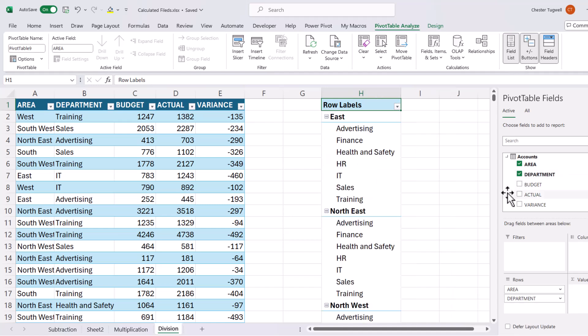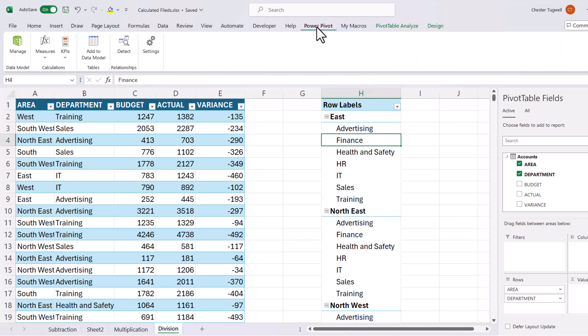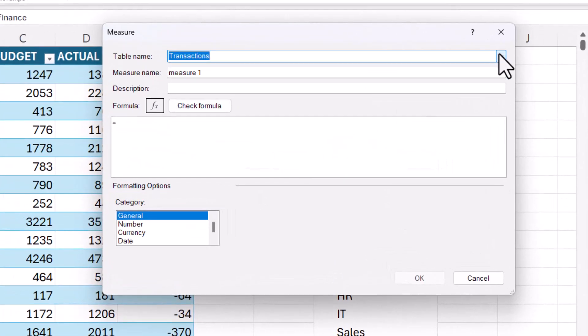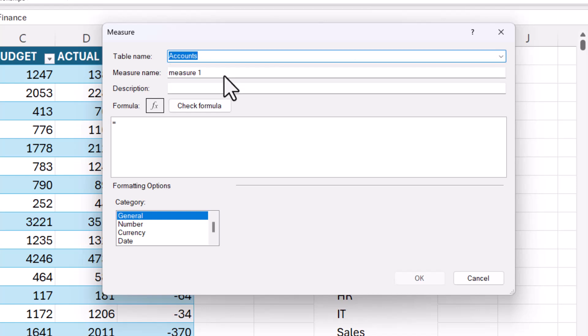Now what I want to do is calculate variance as a percentage of budget. So that'll be variance divided by budget. So because it's division, I've got to use a measure. So to do that, I click in my pivot table. I go to power pivot, measures, new measure. I have to choose the table that I want to include the measure within. So that's accounts. So I'll call this percent variance.